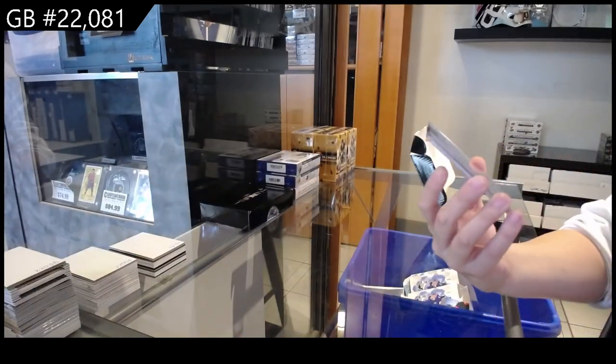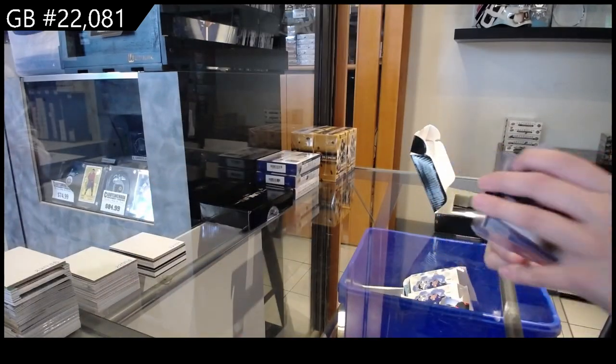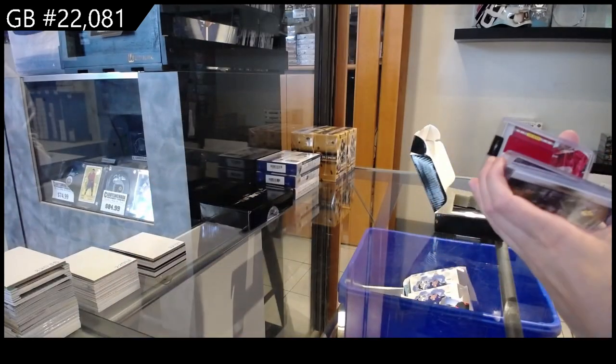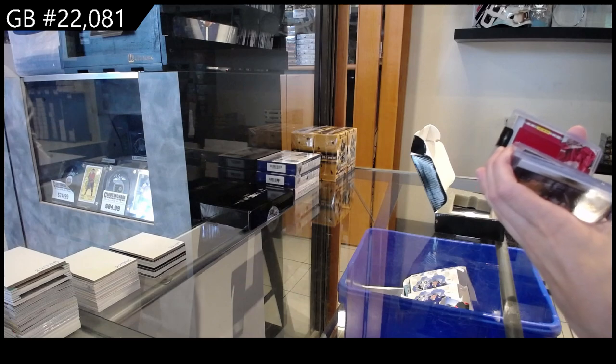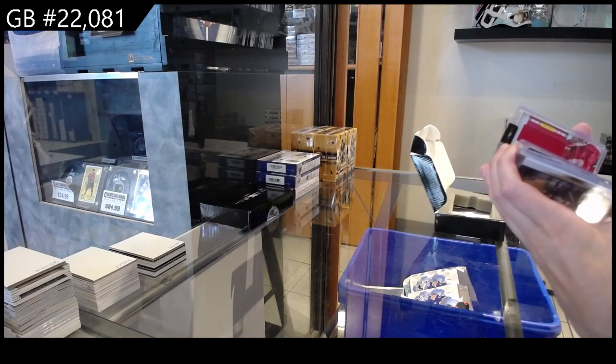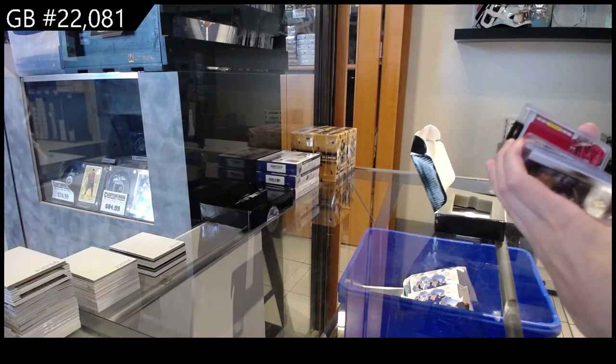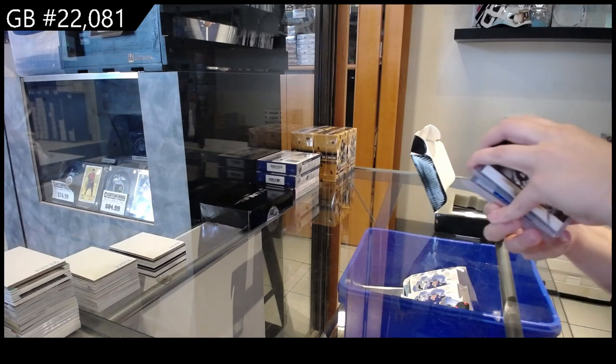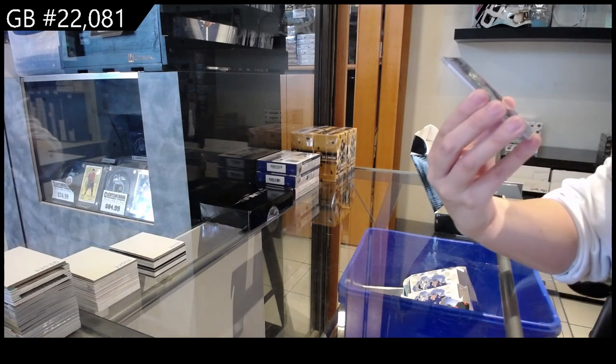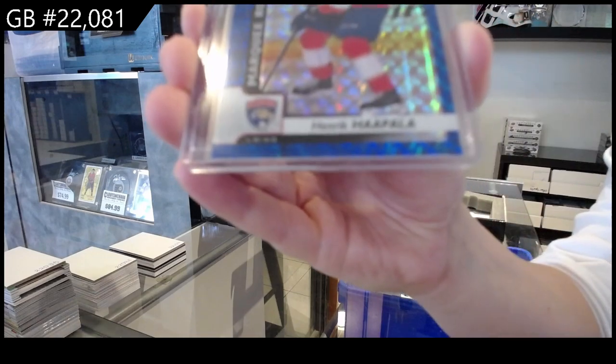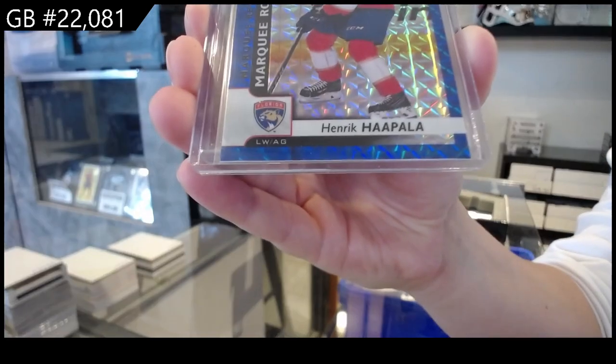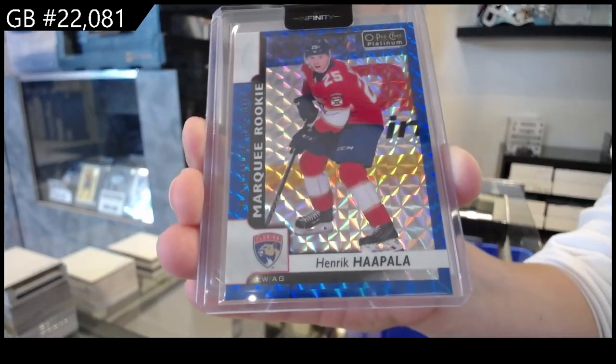We have got a marquee rookie, Blue Cubes, are these called Blue Cubes? Yes, they are. Blue Cubes, number 099 for Florida of Henrik Hapala.